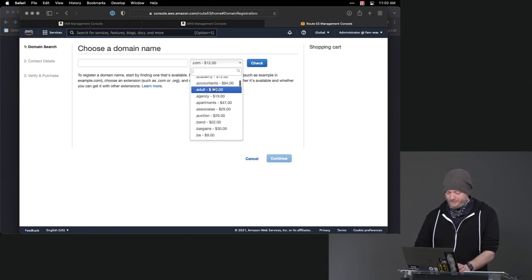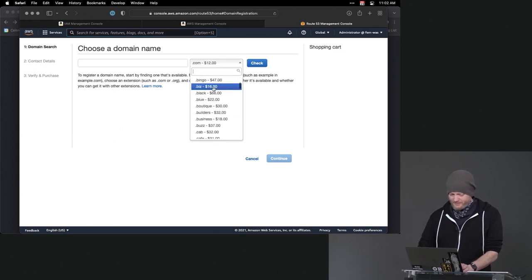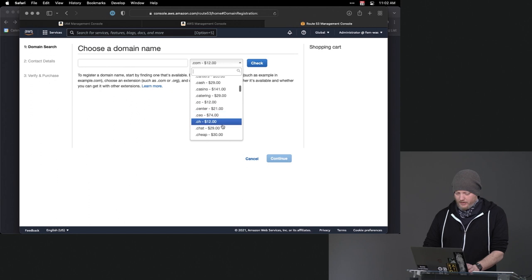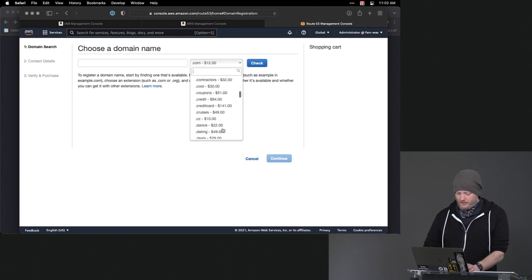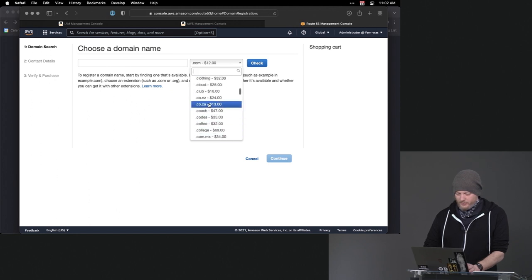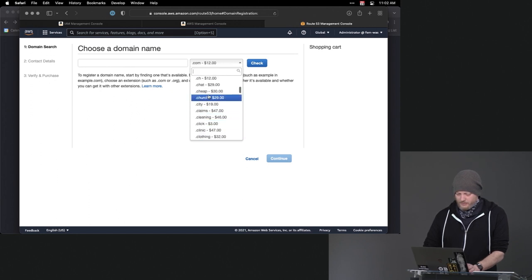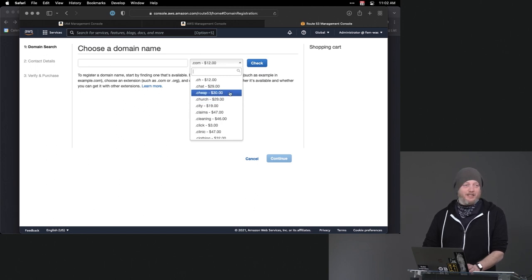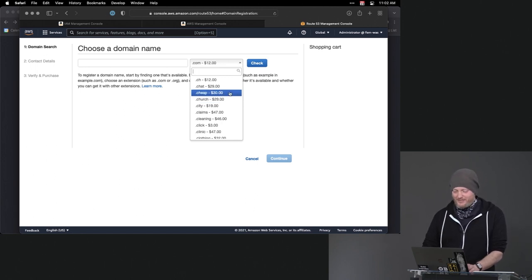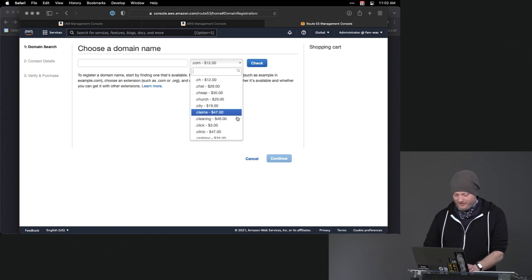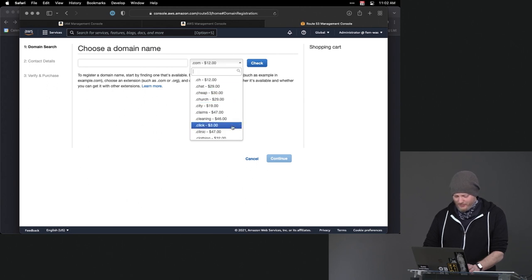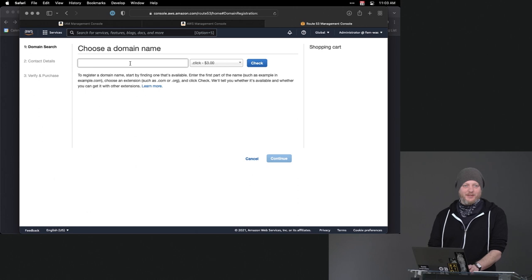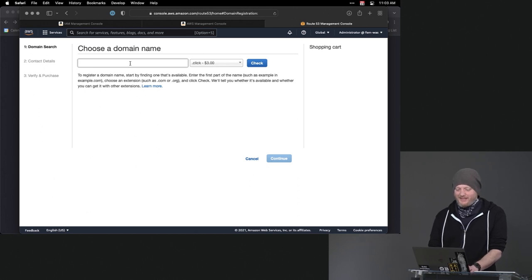We're not even going to try to get a .com. We'll go ahead and say, what's a .cheap? Nope, I'm too cheap to pay for a .cheap. I'm not paying $30 for a domain name. .click? Where's .click? .click is $3. We're going to do that.